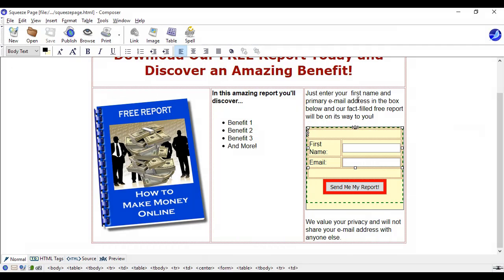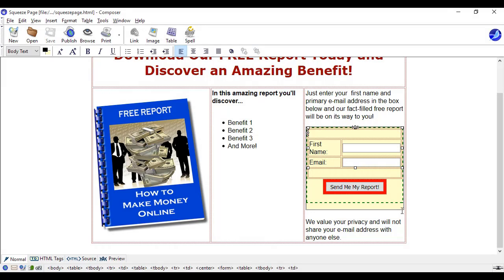That tell people what to do: just enter your first name and primary email address in the box below and our fact filled free report will be on its way to you. Then you have the sign up box and you'll get the code for this.